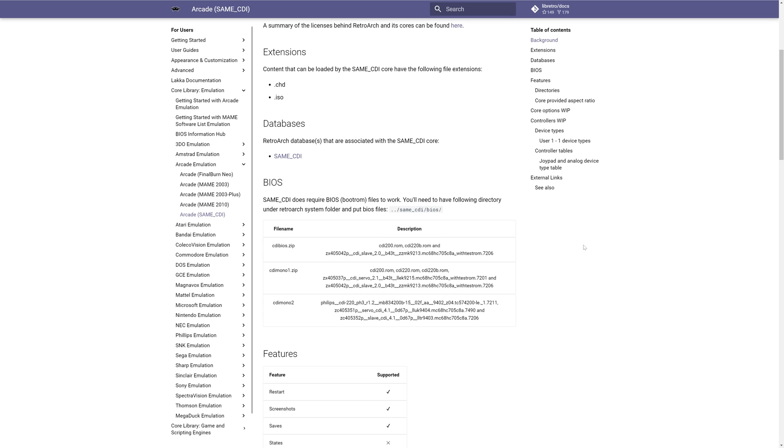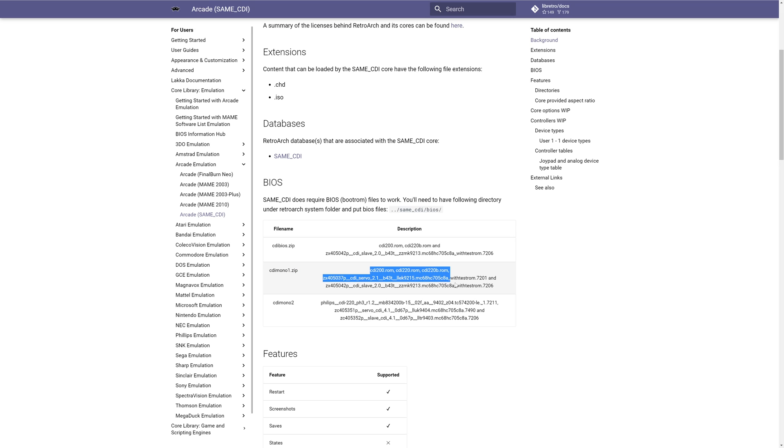Now the next thing you are going to need to do is source a number of CDI BIOS files. Google will be your friend here. I will not provide illegal download links on my channel. If you don't know how to Google, go back to 2004. But the BIOS file that you're looking for is cdimono1.zip. And inside that zip file will be all of these BIOS files.